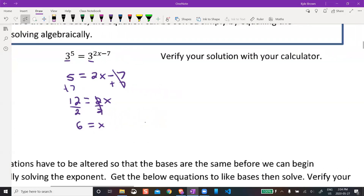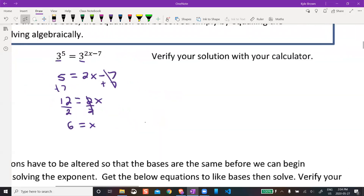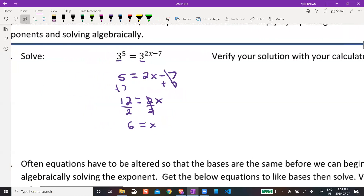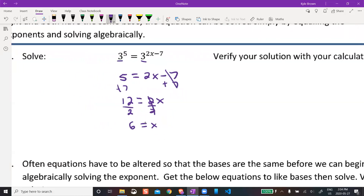Now it says verify your solution with your calculator. What that means is you could put in 3 to the power of 5, and then put in 3 to the power of 2 times 6 — since the answer was 6 — and it should give you the same answer. I won't go through that in the video, but that's how you'd do it.